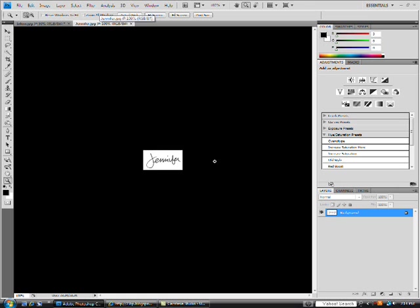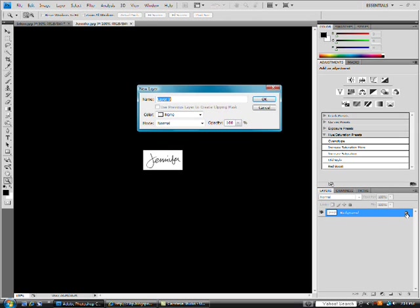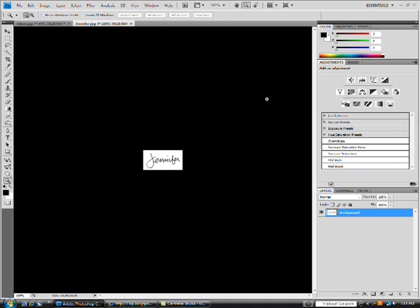What I'm going to do first of all to this window is unlock this background by double clicking on the lock. It's going to ask what you want to name it — I'm just going to name it background. It's just going to be unlocked, which is why it's easier to move.